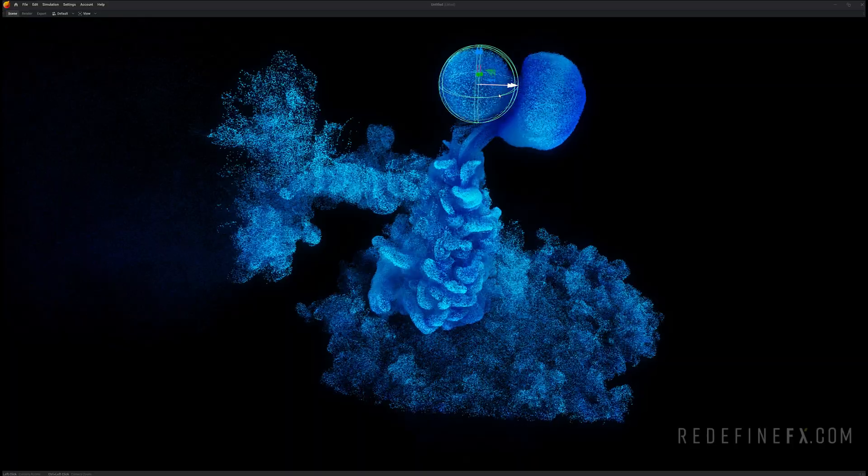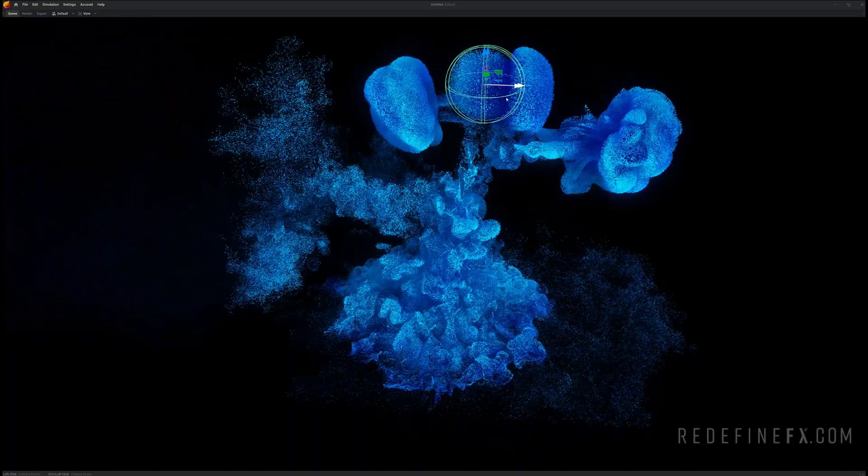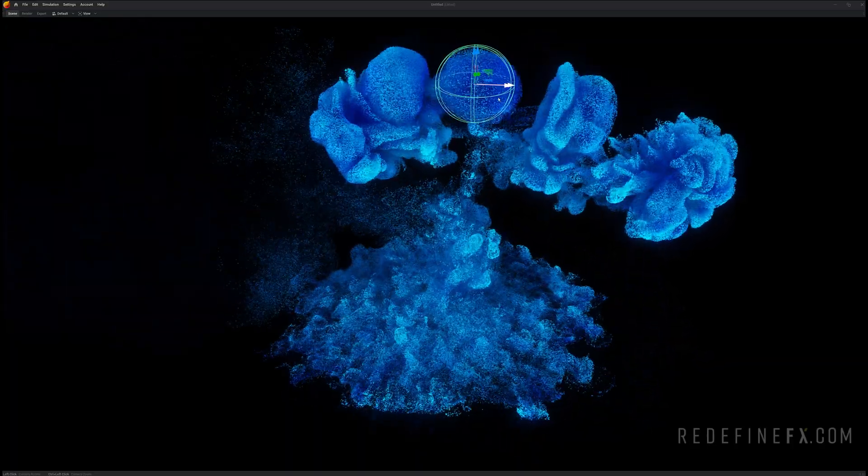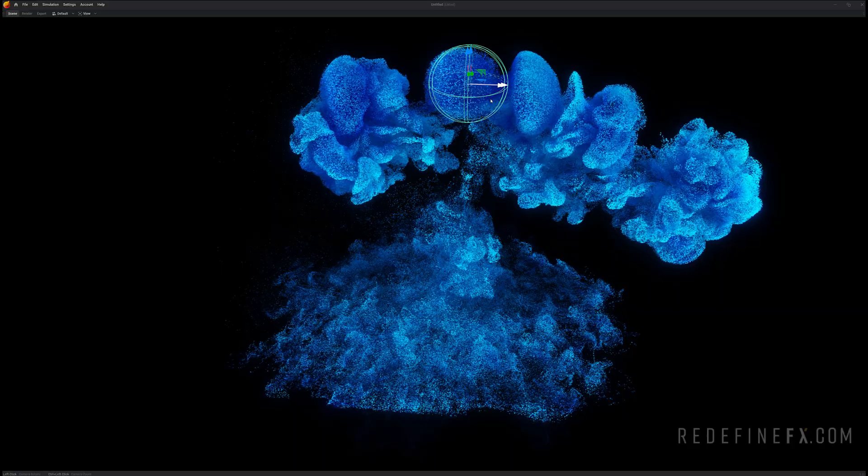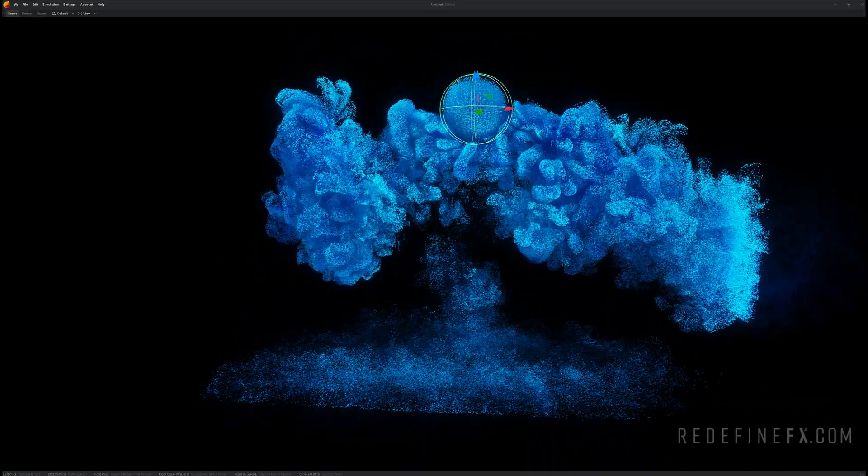And here you go. Here's your ink and water GPU particles advected by the smoke simulation.